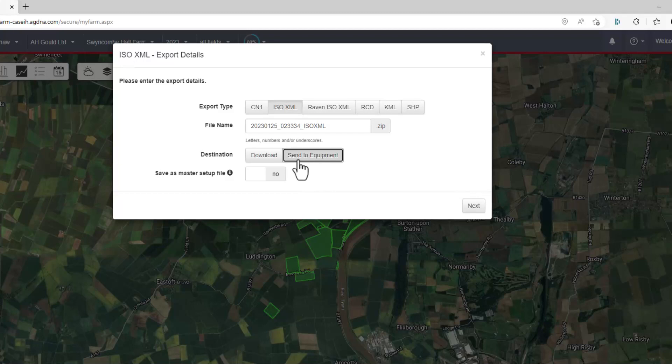This is much the quicker way of doing it. There is another video on how you do it with a USB stick, but I'd strongly recommend you do it this way.